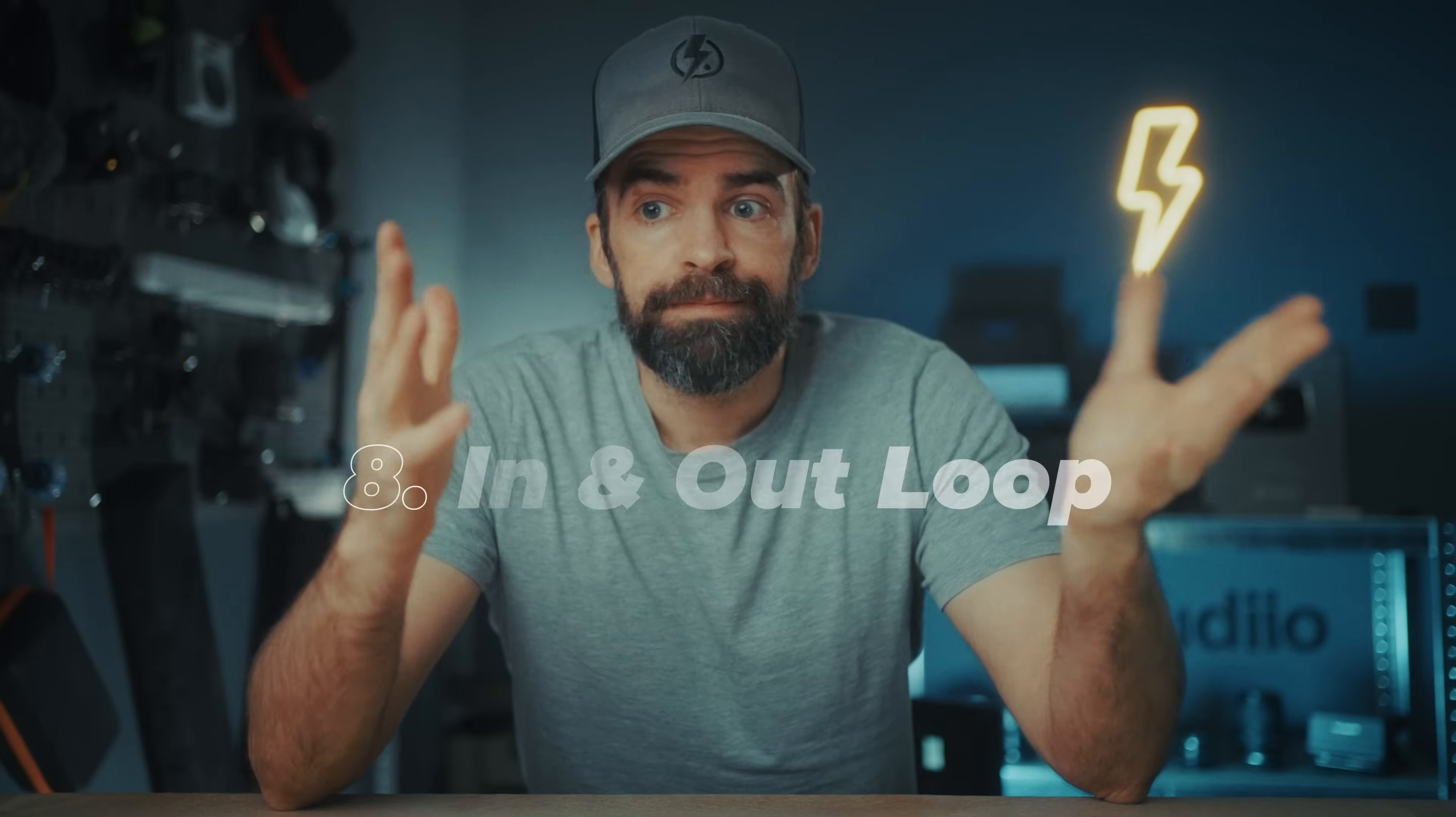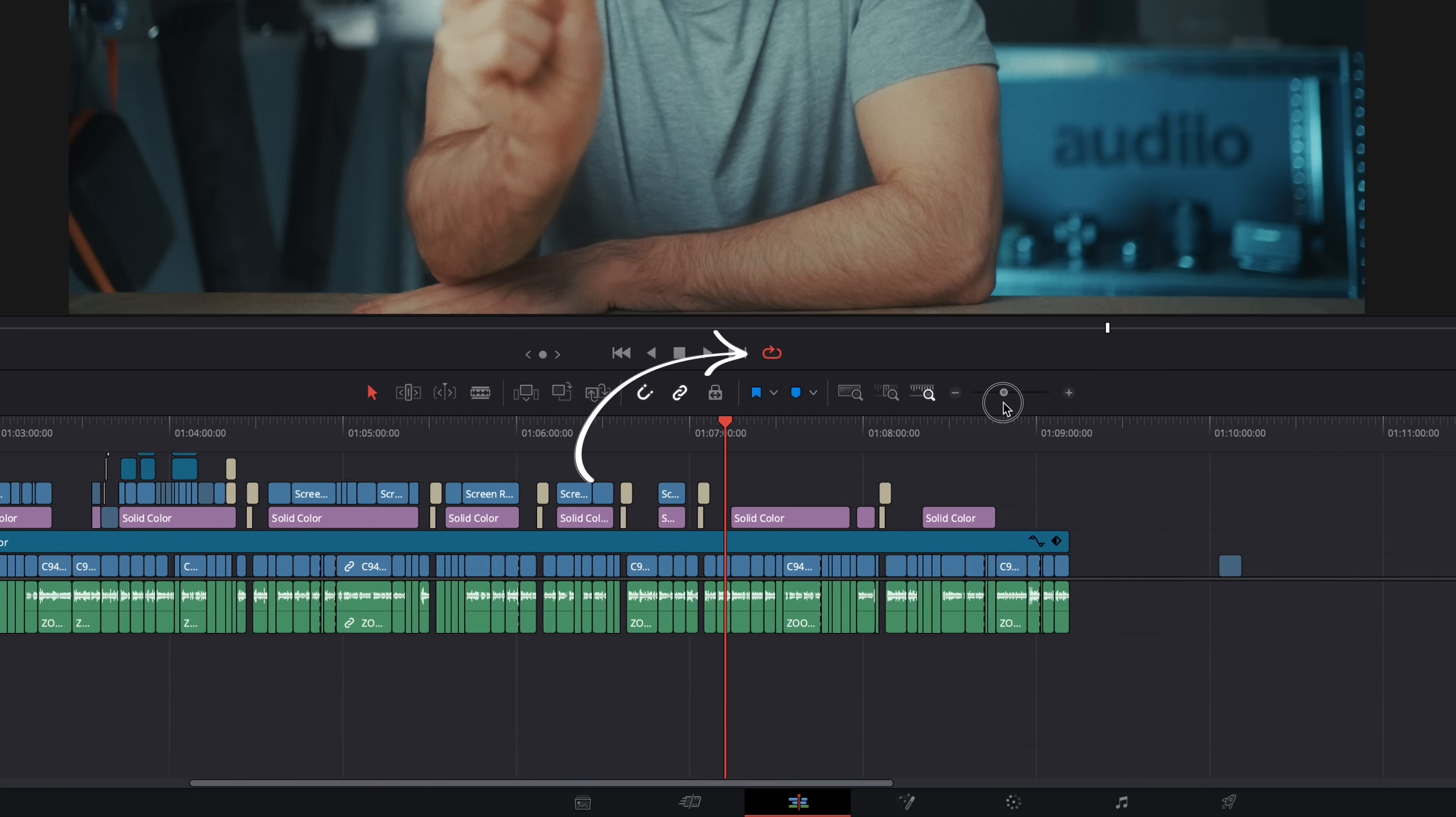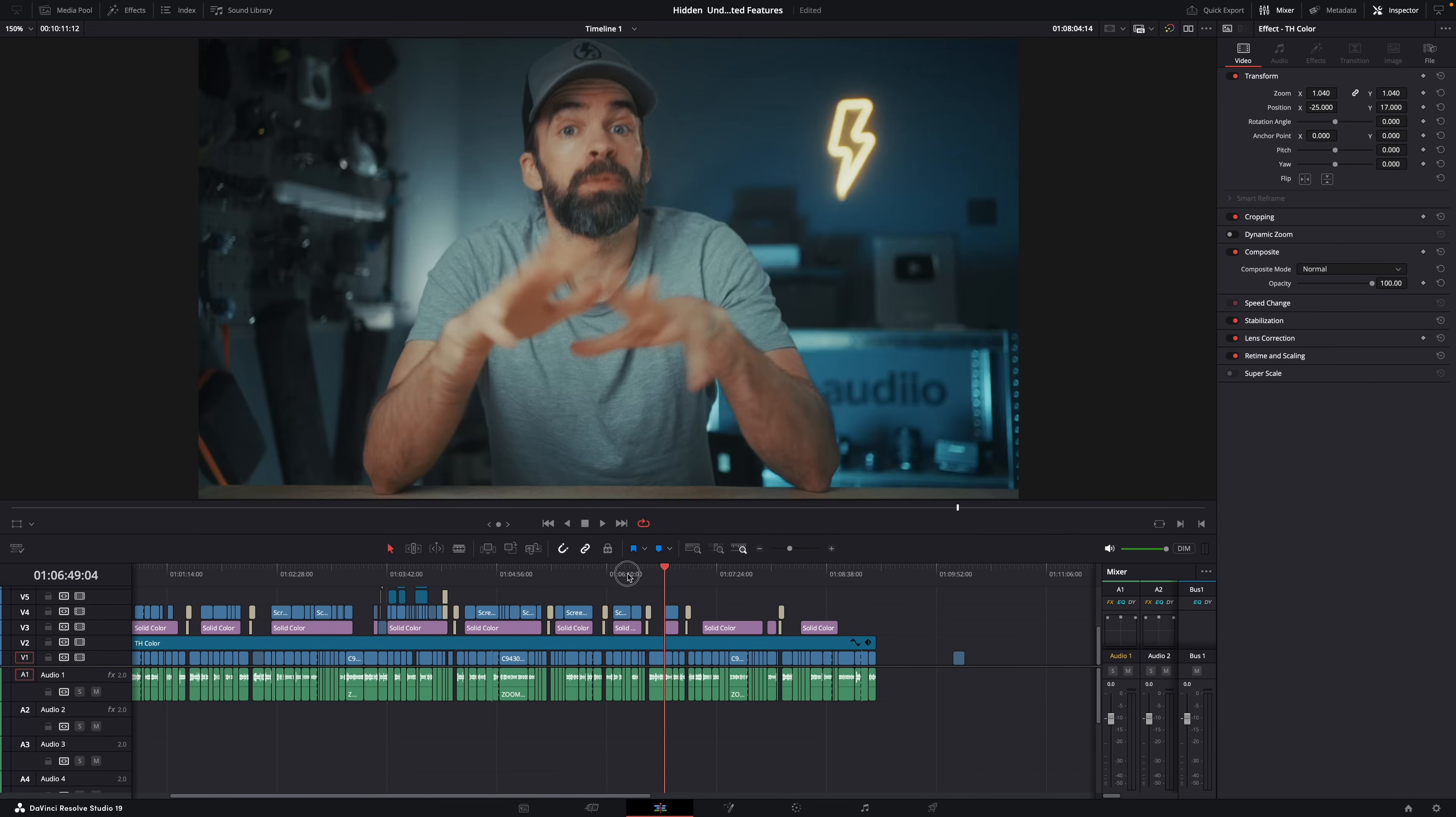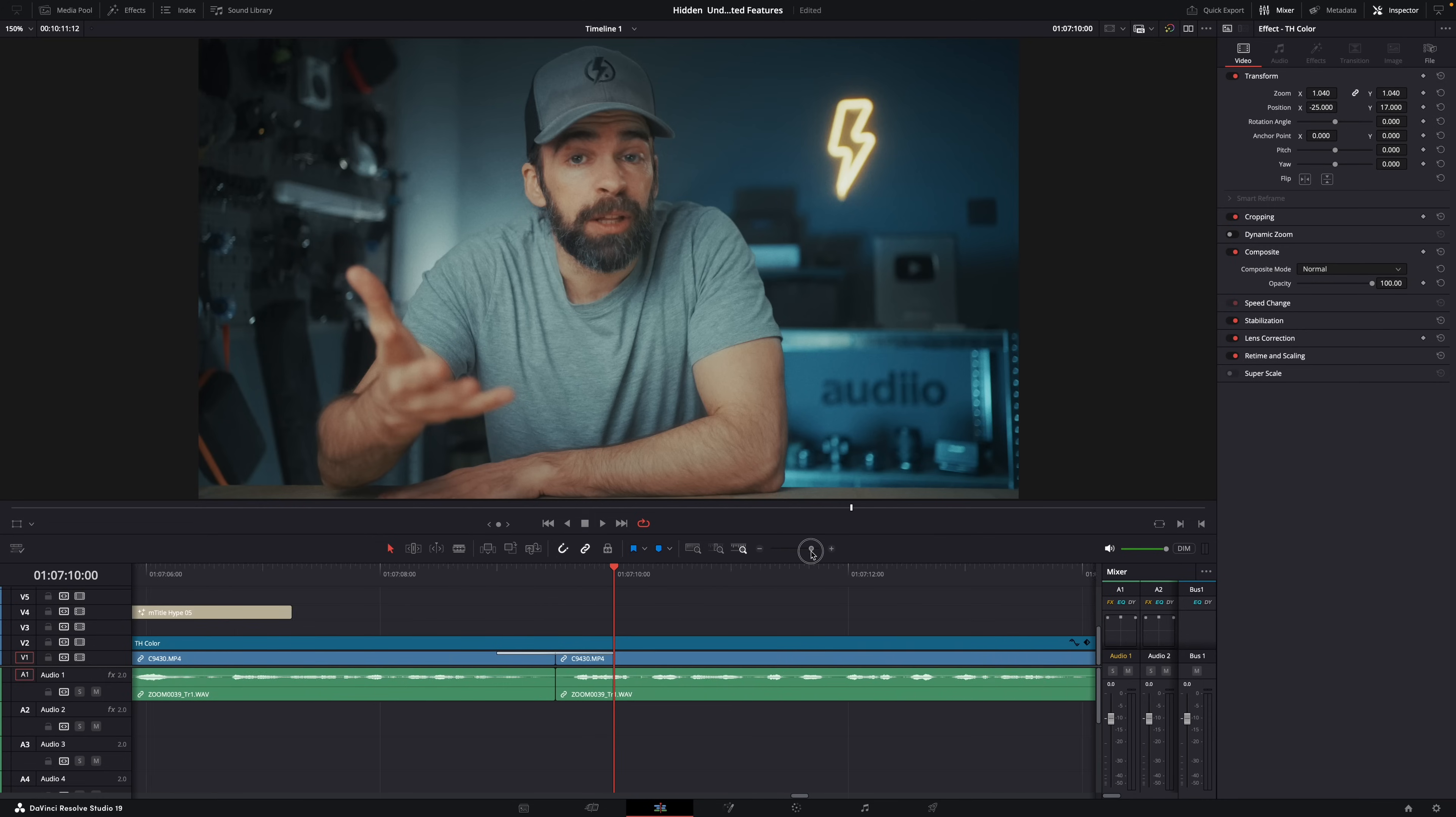Sometimes when you're working on a transition, for example, maybe you want to play and loop that part, only that part where the transition is. But if you enable the loop feature or the loop button here in the edit page, this icon, it will loop the whole timeline. So it will play the whole timeline till the end and then start from the beginning. That's your loop. But I just want to loop this part here where my transition is that I'm working on.